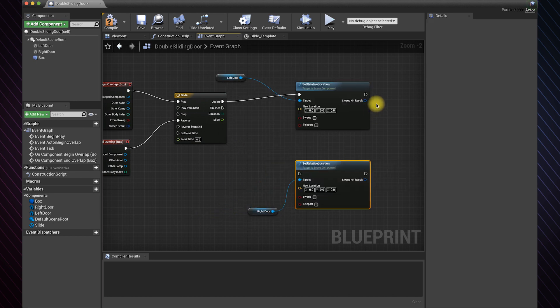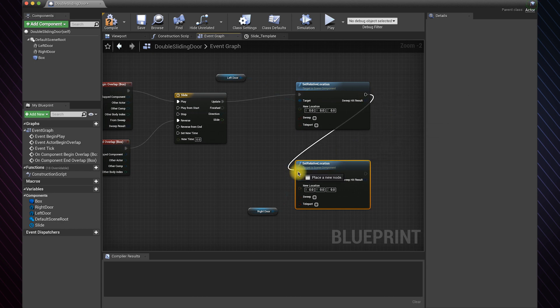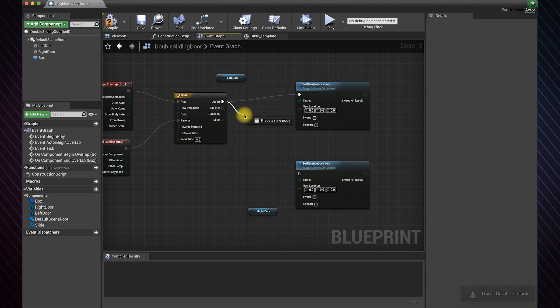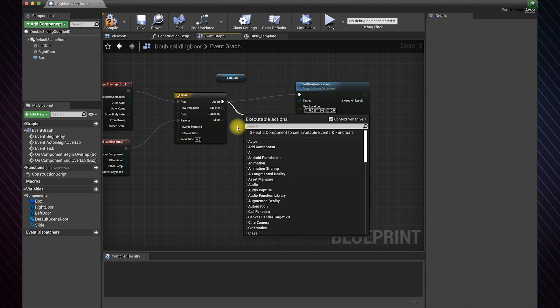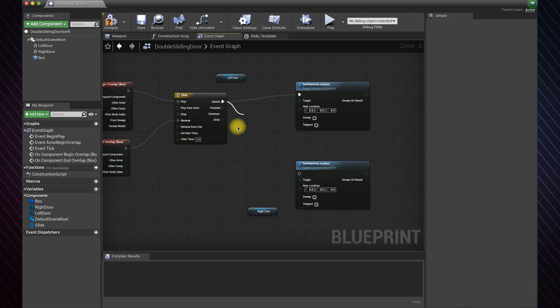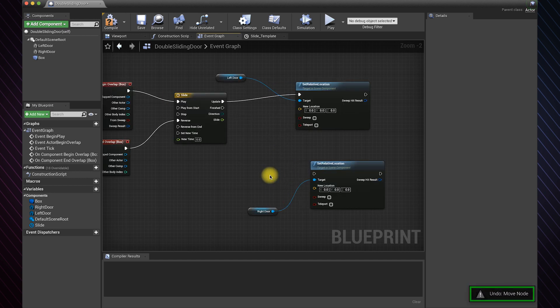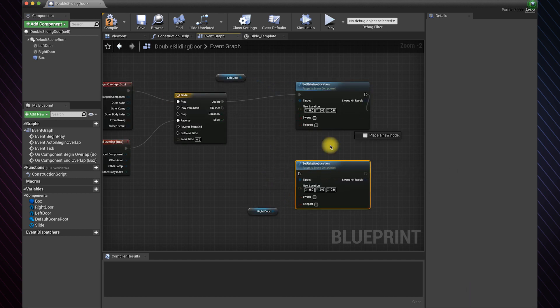To execute this function, we can either link it to the previous function or we can create a sequence at the execute pin of the timeline and connect them both from here. Both ways work the same. For this example, I won't use a sequence.